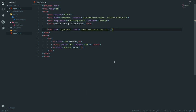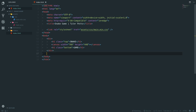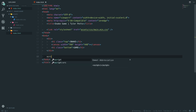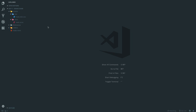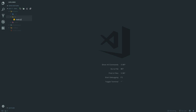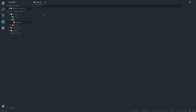CSS is done. We add a script tag referencing assets/js/main.js in the HTML, close the HTML file, then create a new folder called js inside assets and a new file called main.js.